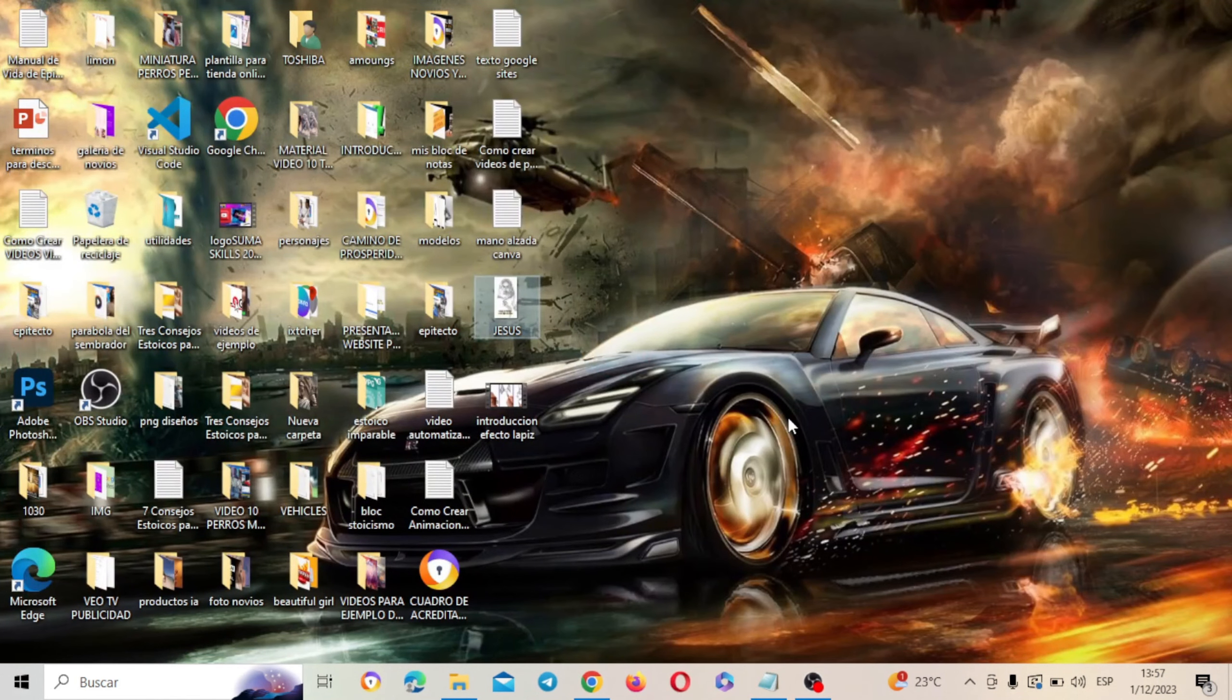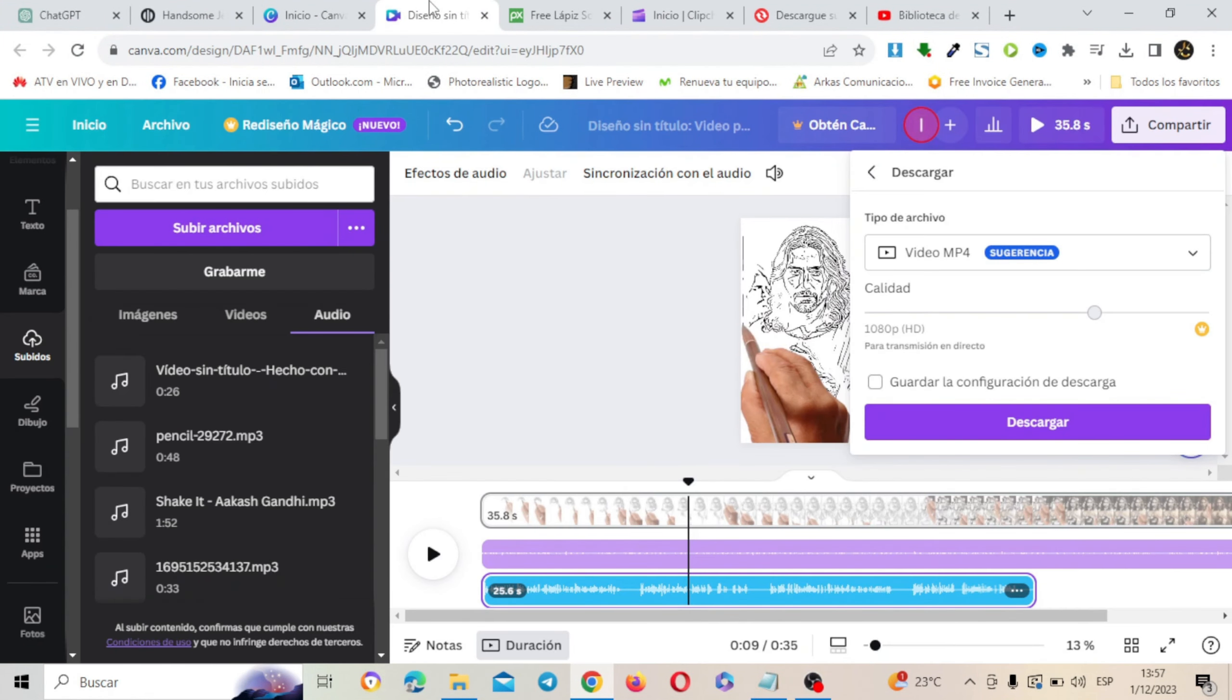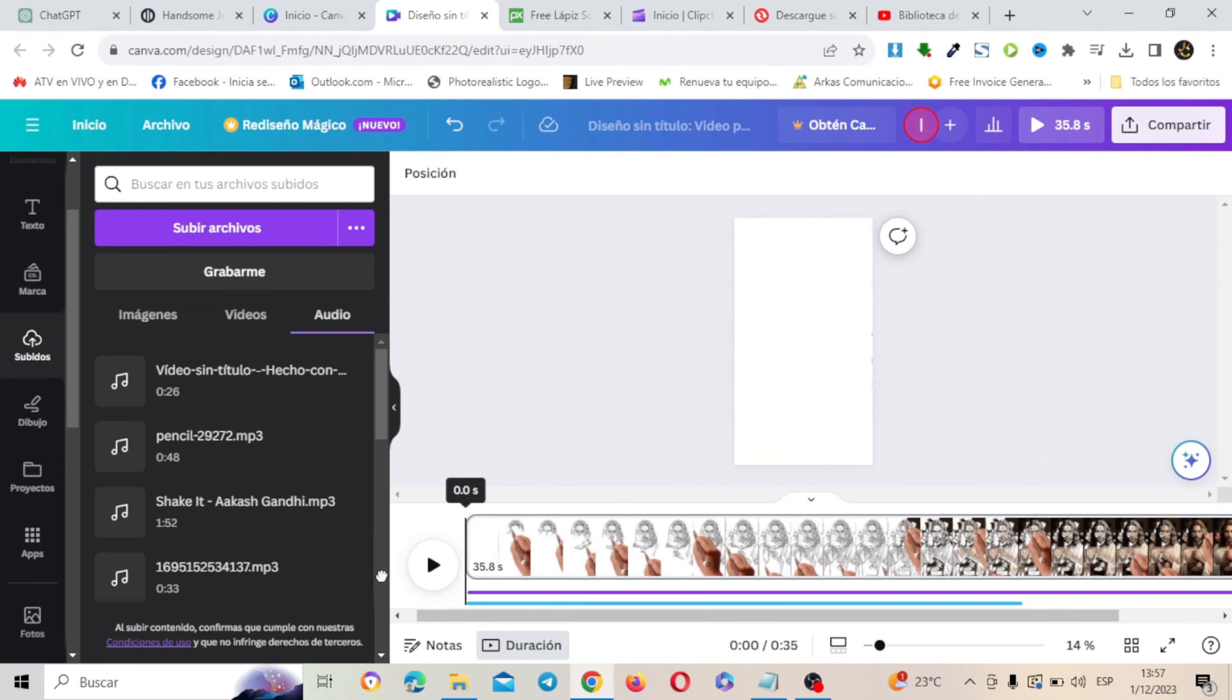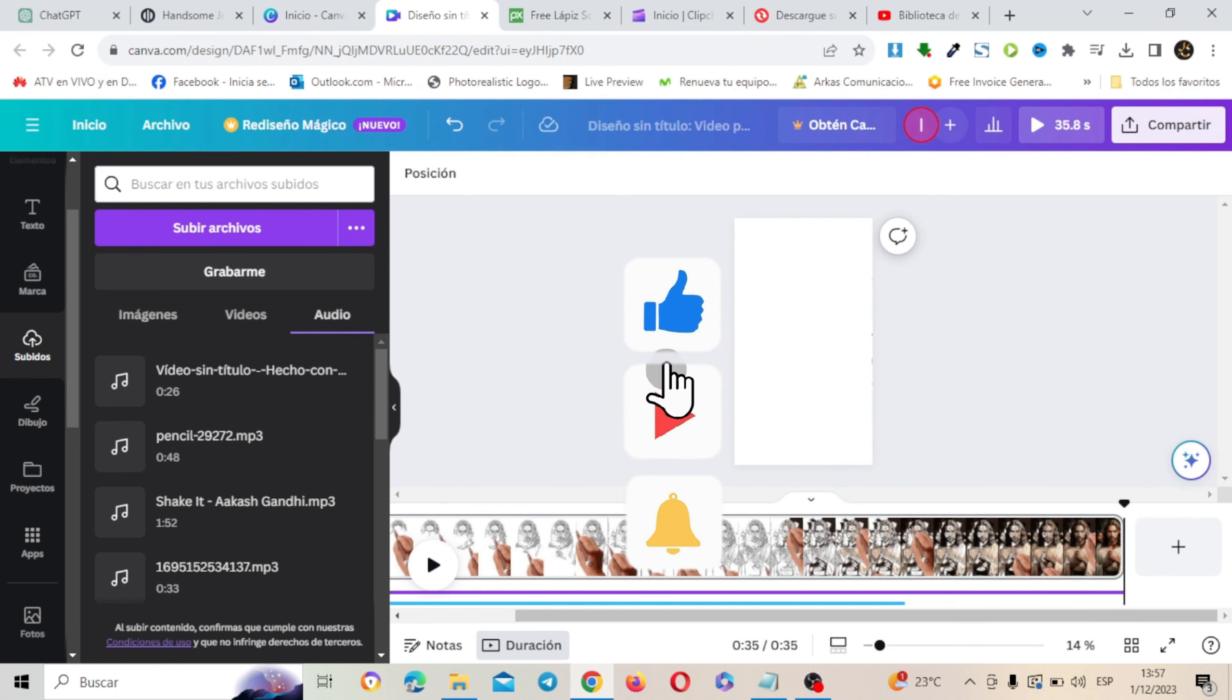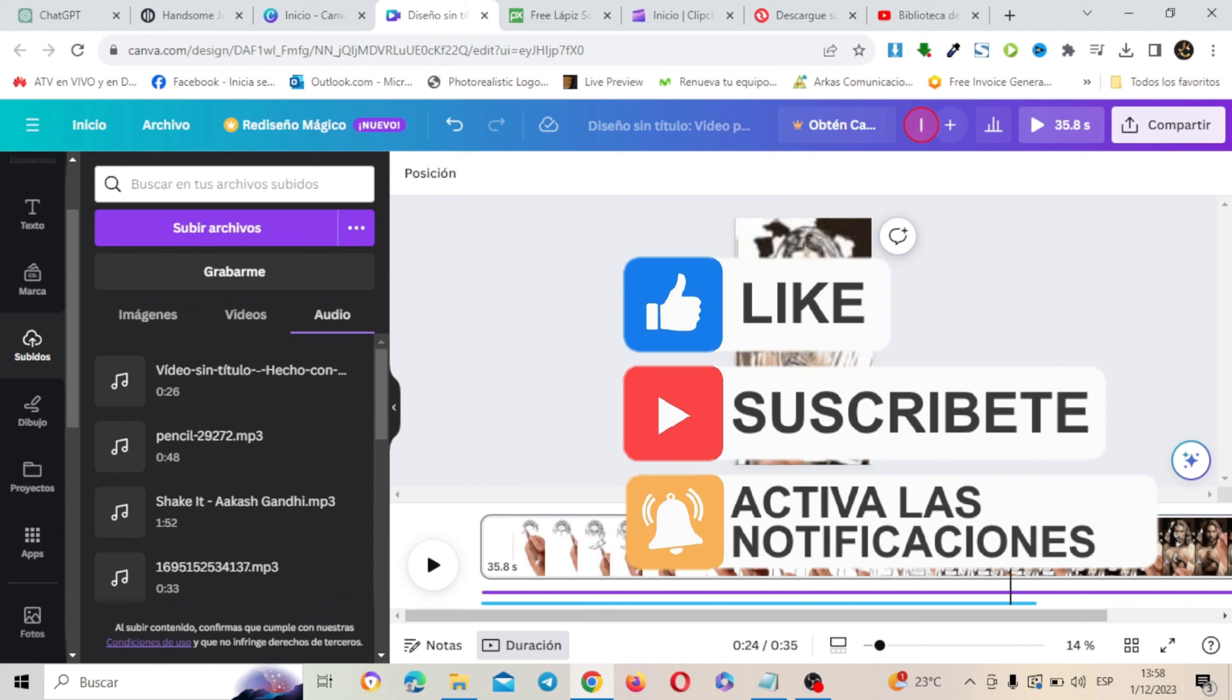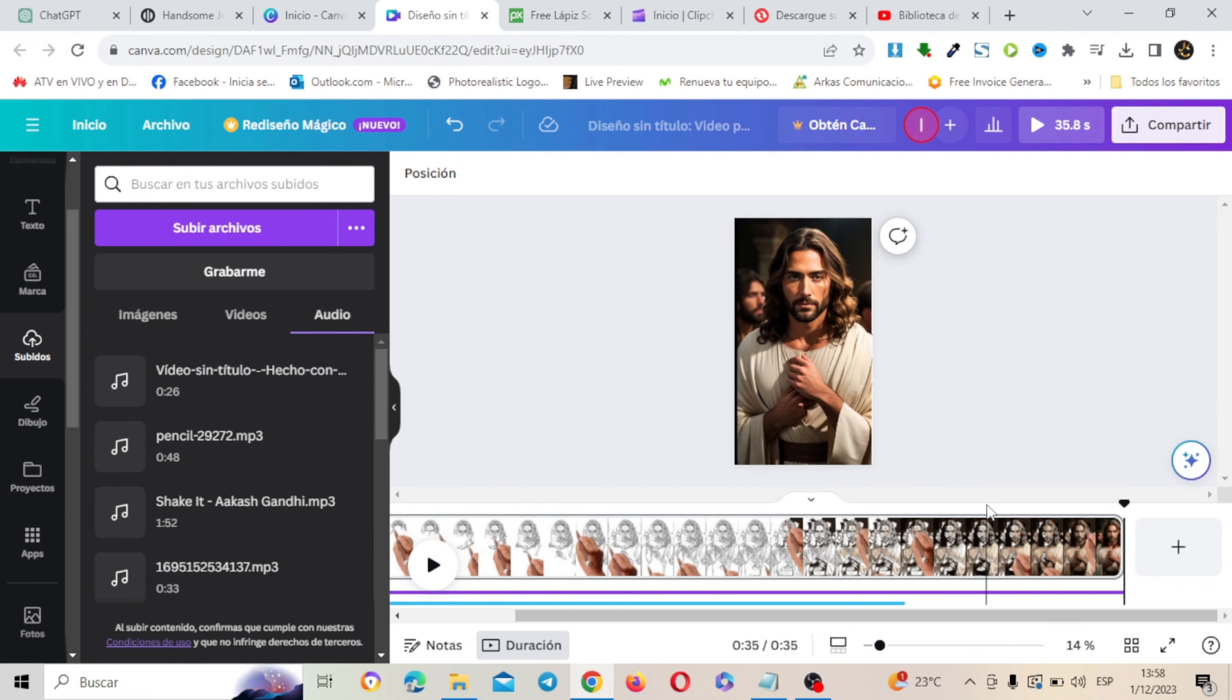Y ahora cuéntame en los comentarios. ¿Qué te pareció esta poderosa aplicación de SpeedPaint dentro del mismo Canva para poder crear todo tipo de videos con estilo de mano alzada o de pizarra animada? No te olvides suscribirte al canal, activar las notificaciones y nos vemos en próximos videos. Hasta pronto.